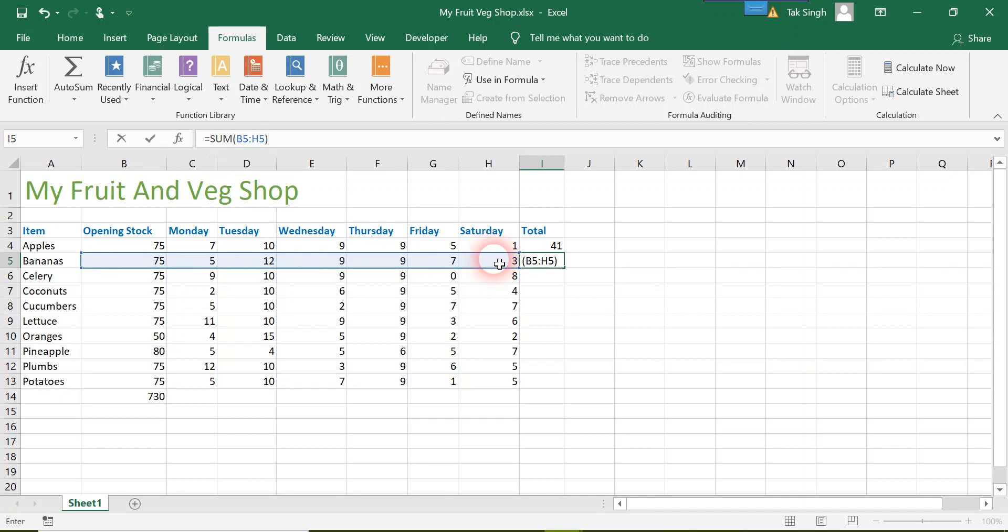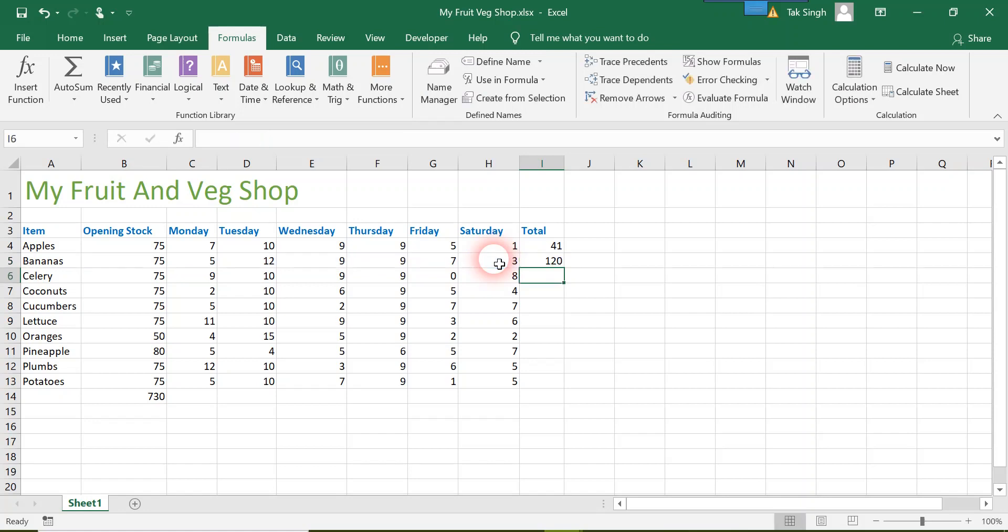Closing bracket—it's not necessary but I like to keep my code clean. By default, it will actually close it by itself. Excel is very smart. And then you press enter and it shows the sum 120.